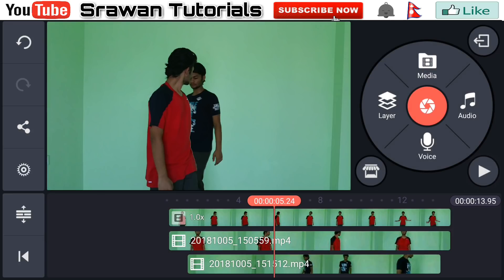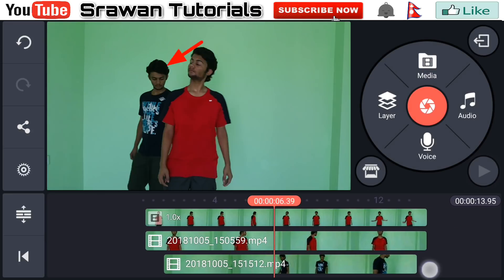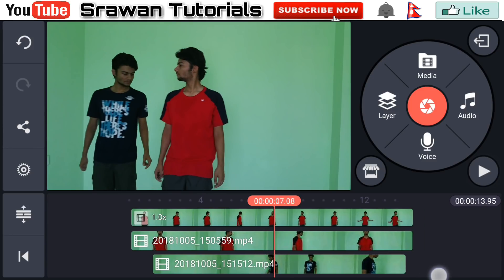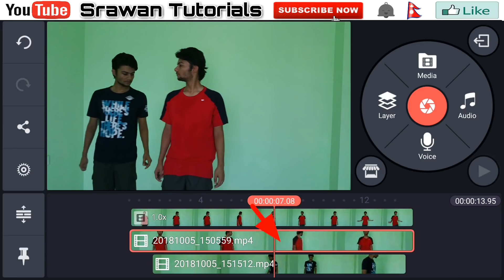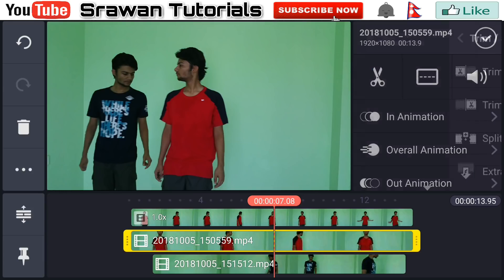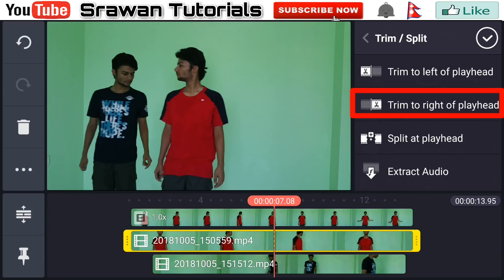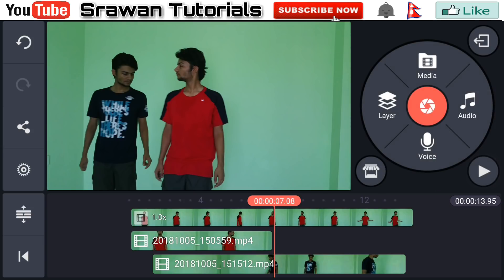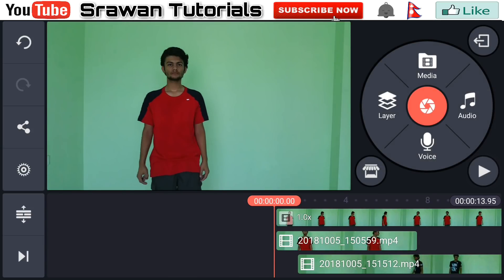Now select the frame from the video when your back actor goes to the opposite side — in my case from here. Now select the duplicate video clip, go to the scissors option, and choose Trim to Right of Playhead. Our video is totally complete. Let's take a preview of this.